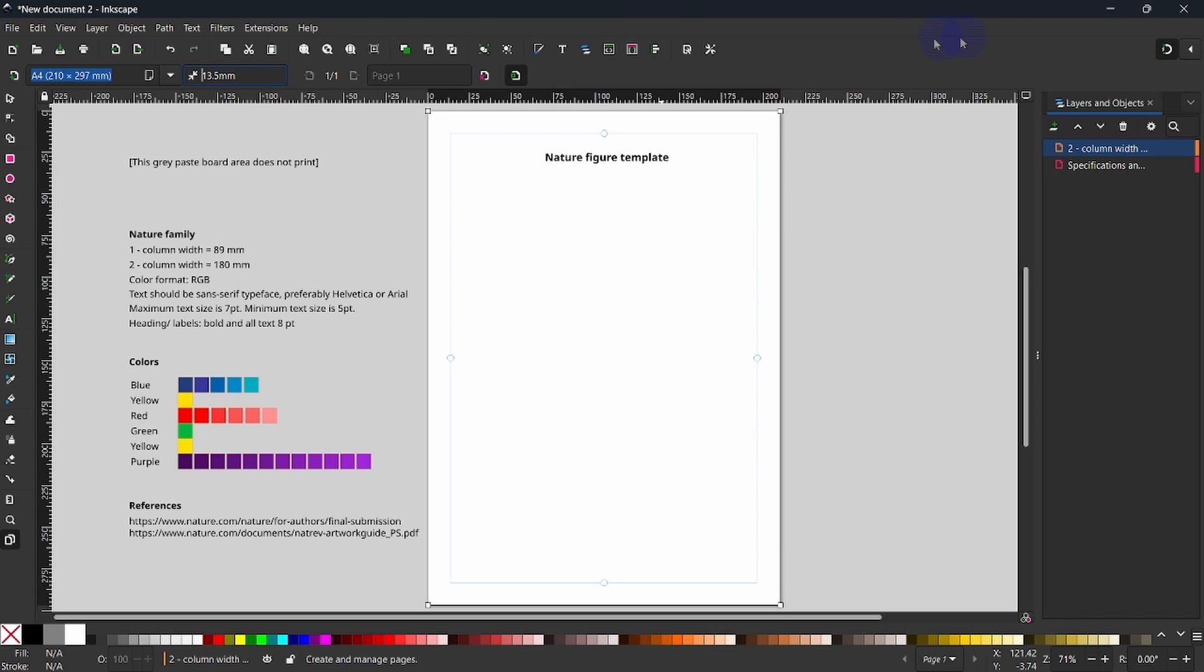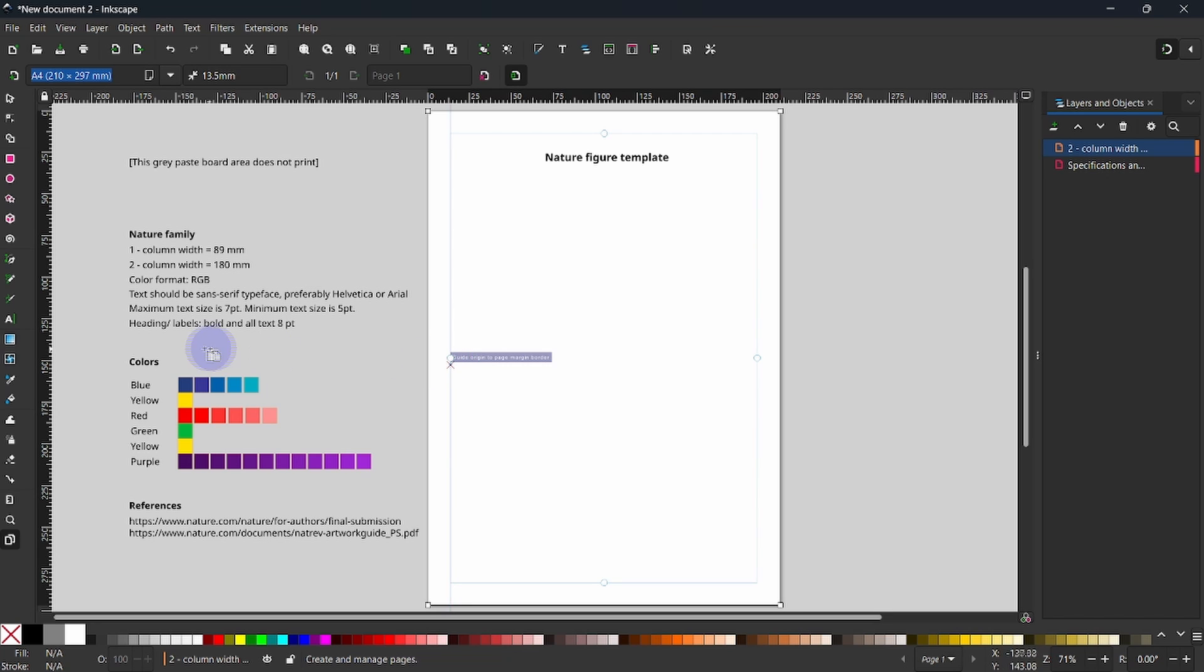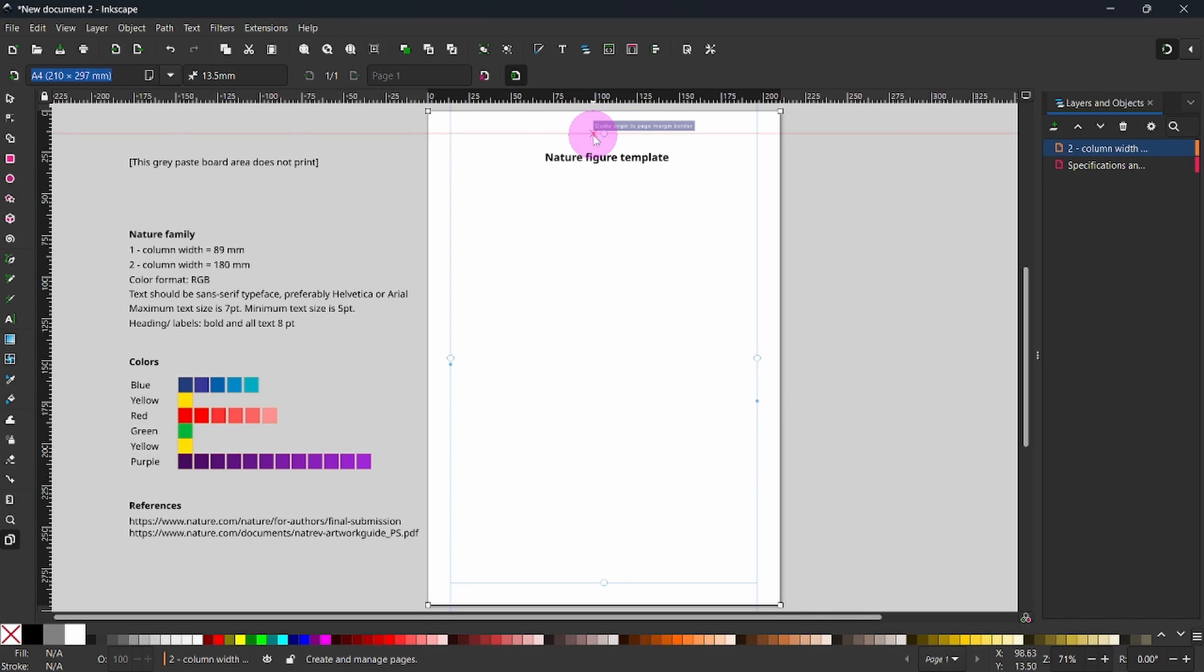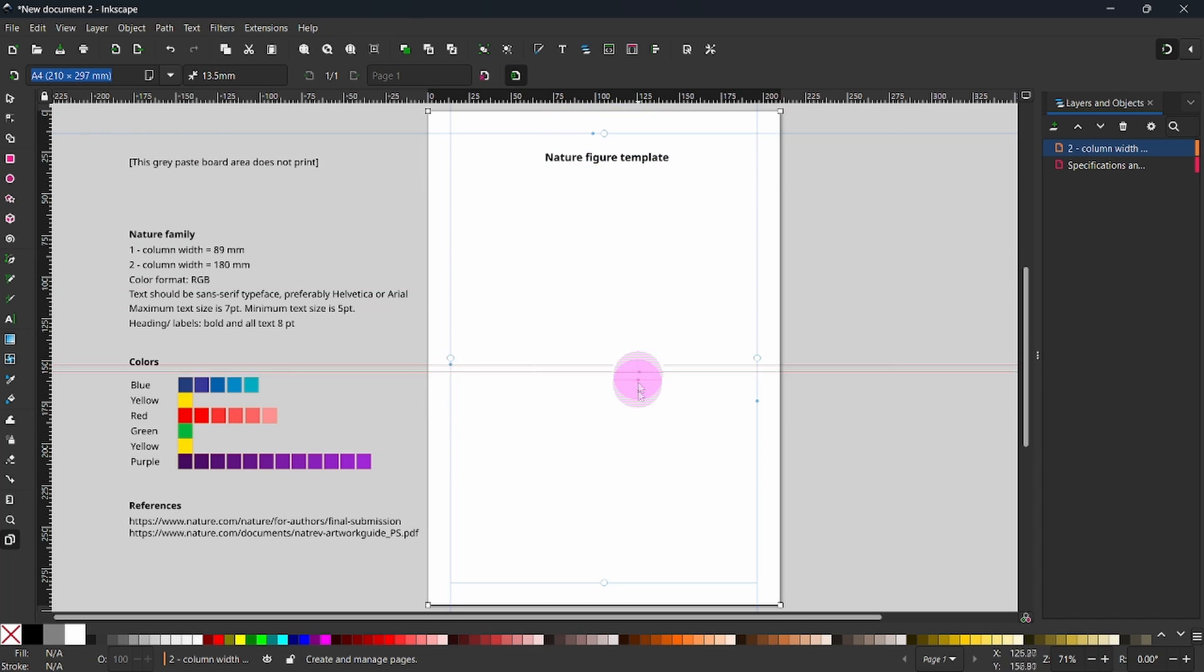For now, I wish to go to the rulers, click on the ruler, and drag guidelines to snap at the start and the end of this margin. I will also go to the top ruler, click on it, and drag guidelines to snap at the top and the bottom of the margin.